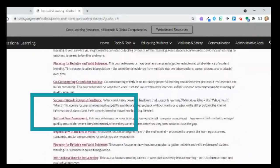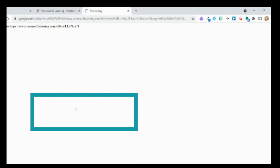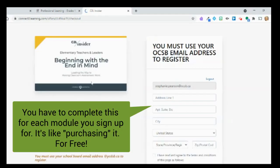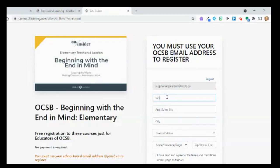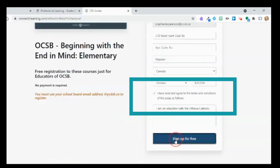I'm going to begin with the end in mind — this is the module I'm interested in, so I'm going to click here. Even if you have been connected to C2L in other places, you'll still need to do this process. I've used the school board email here, agree to the terms, put that I'm an OCSB educator, and then sign up for free.